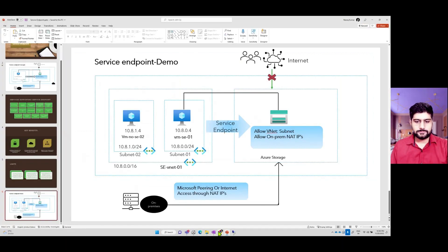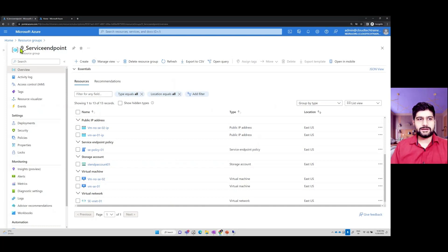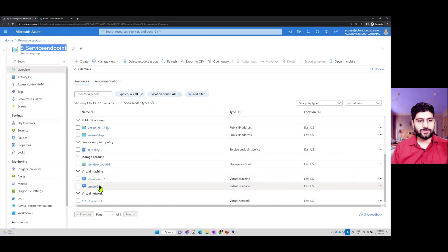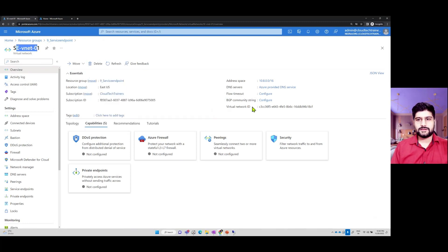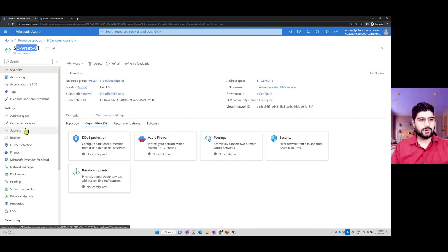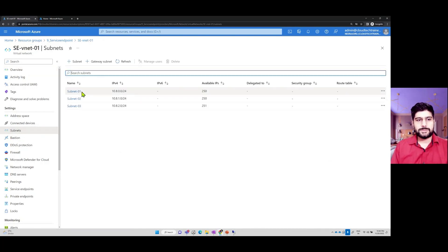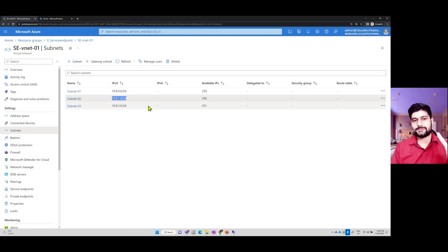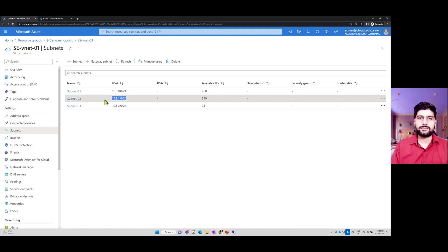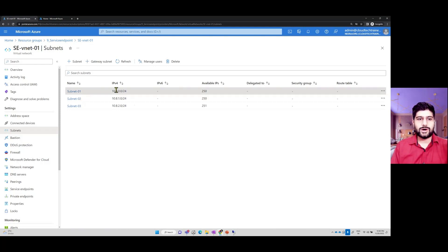On the Azure portal, I have already created the resource group with these two VMs. If I go to the virtual network SCVNET1, the network address space is 10.8.0.0. Within this network I have three subnets — subnet 1, subnet 2, and subnet 3. Subnet 1 and subnet 2 have two VMs. One VM is connected to a storage account using a service endpoint; the other subnet is not connected. Subnet 1 is connected using a service endpoint.